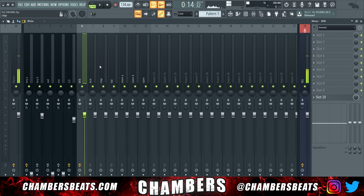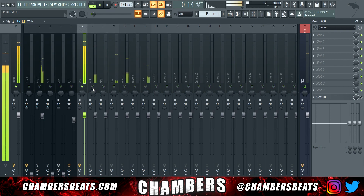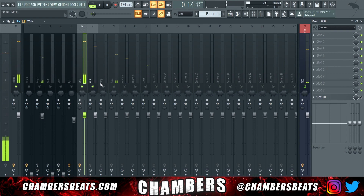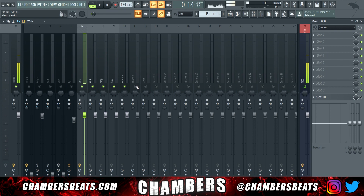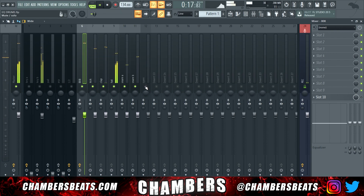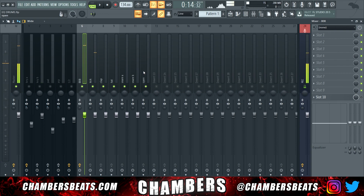So we have an 808, a clap, a hi-hat. I also like to order my drums in a specific way in the mixer. I usually start with all of my bass elements like the 808 and the kick, then move on to the snares and the claps, then the hi-hat, and then into the percussive elements or things that are used to create bounce.